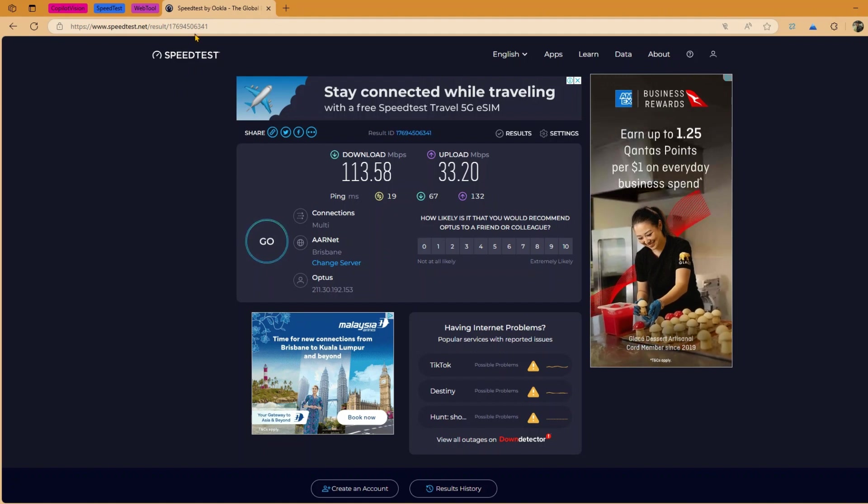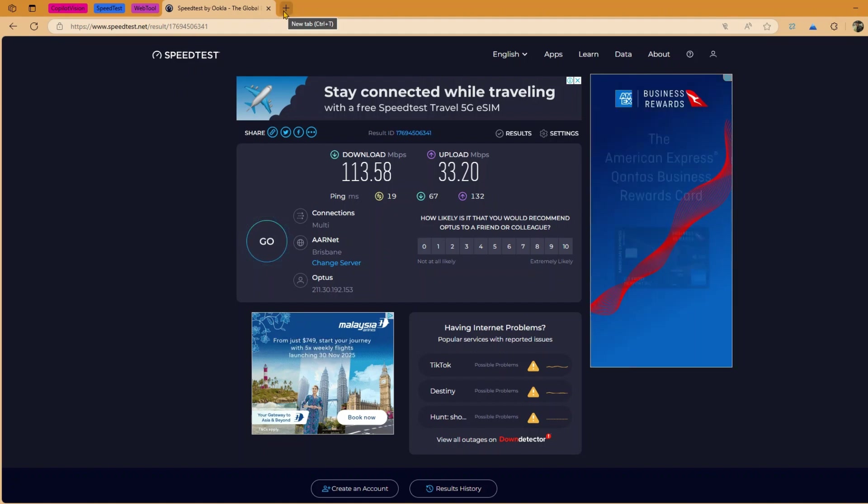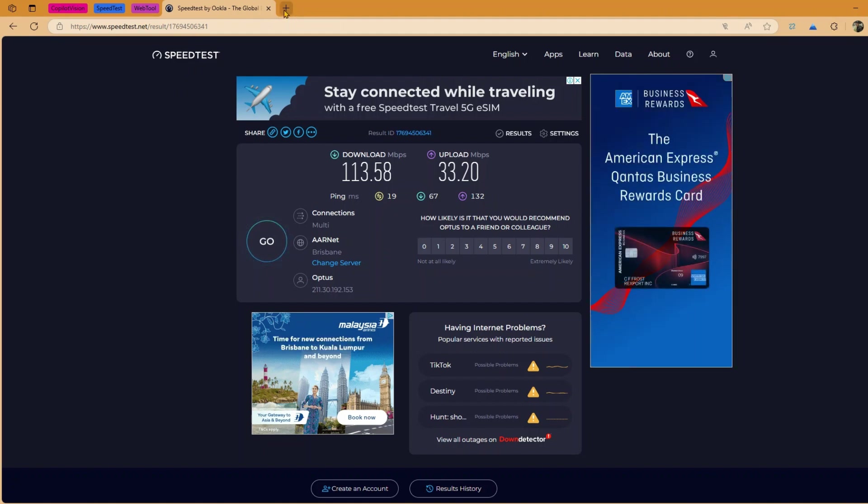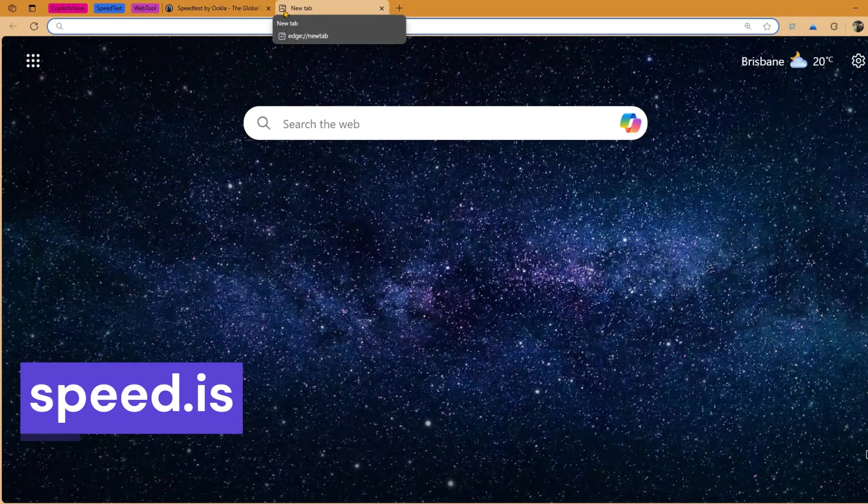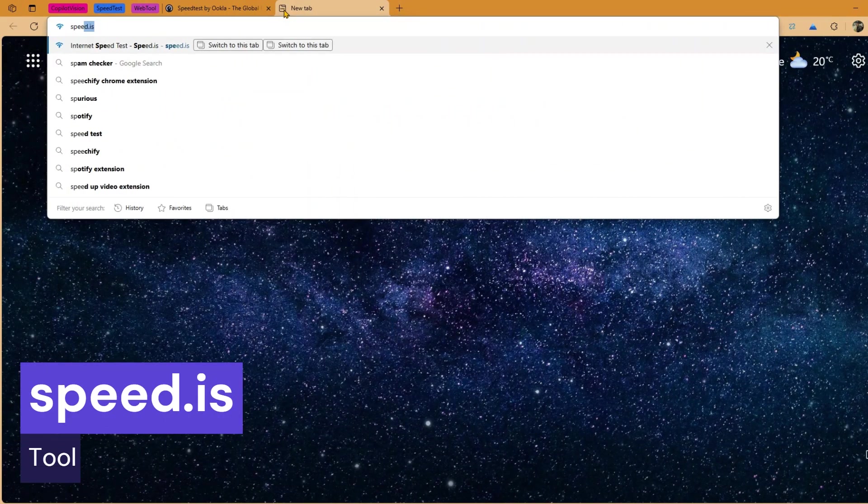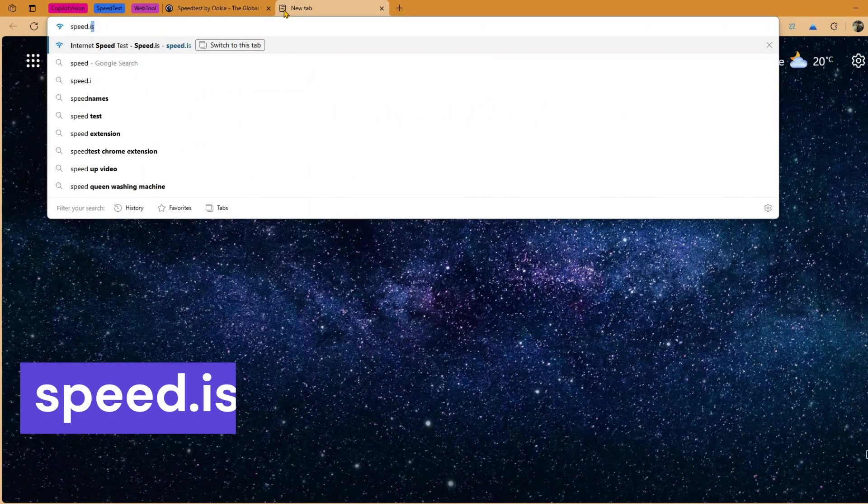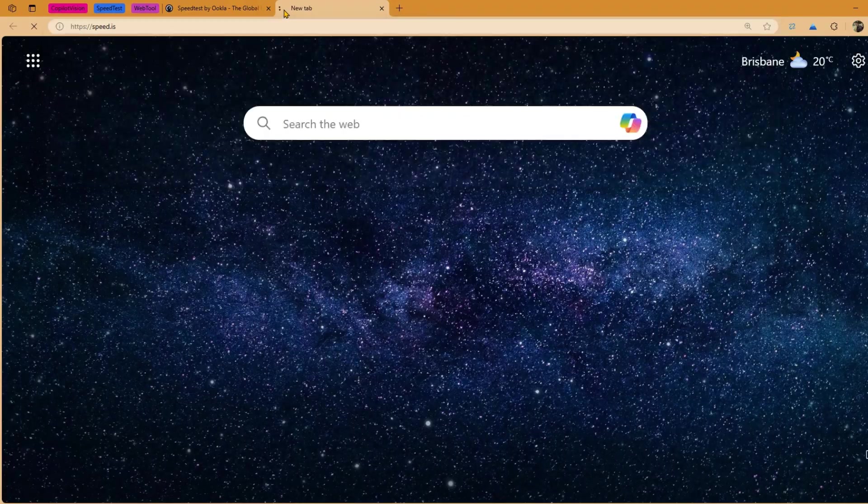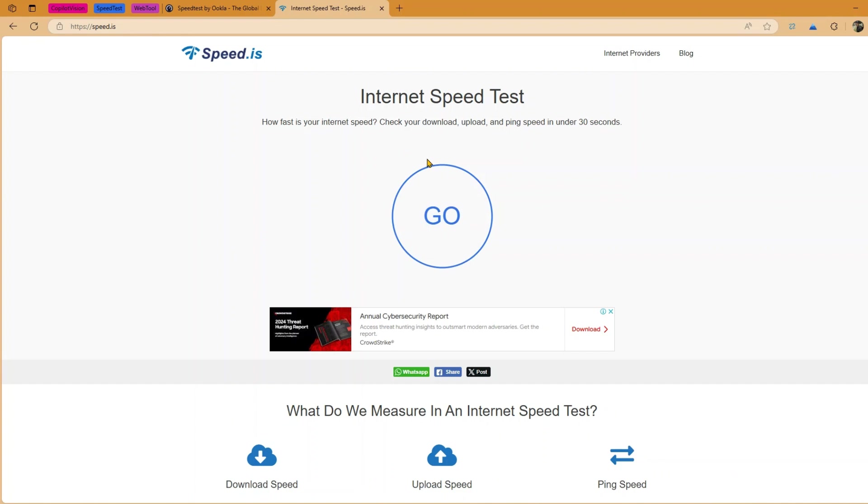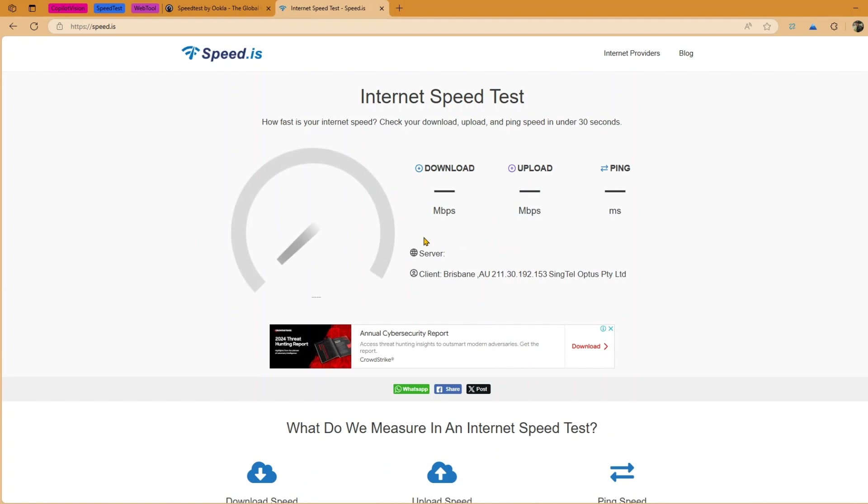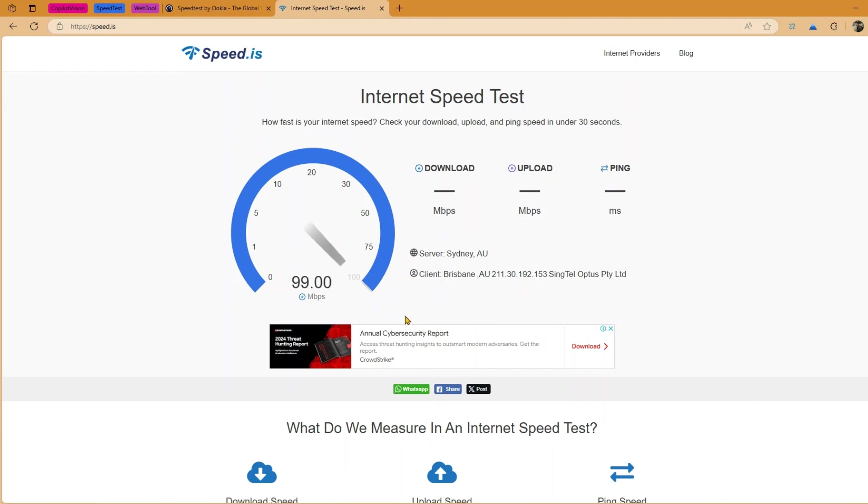Now the second thing, the second website which is speed.is. So if I type in speed.is I'll be able to find the internet speed. Now again this website has some sort of an advertisement, so if you click on go you can see the advertisement in the bottom over here, but that is fine, that is manageable. It's just one advertisement, unlike in the speed test you get a bunch of advertisement.